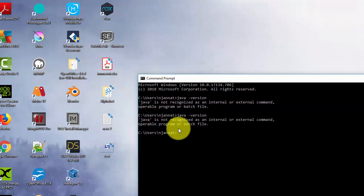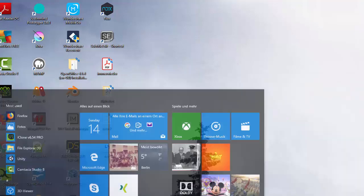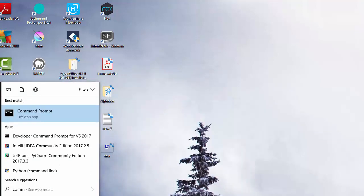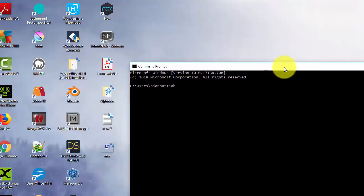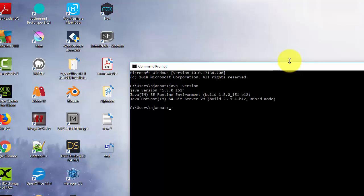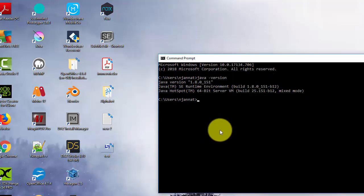After adding the PATH entry, you won't see the version immediately because you need to restart the command prompt. Close it, reopen it, and type 'java -version'. Now you should get the version number. We now have Java installed on our machine.